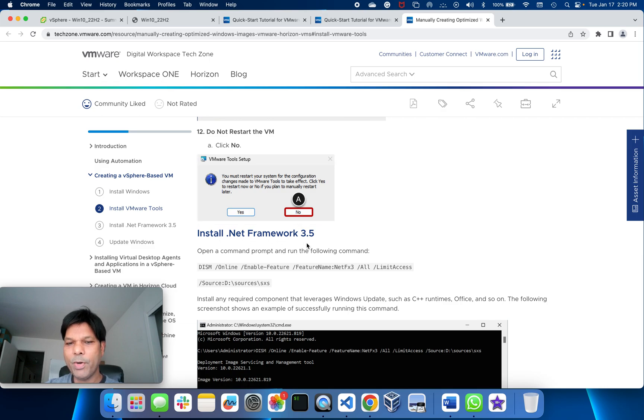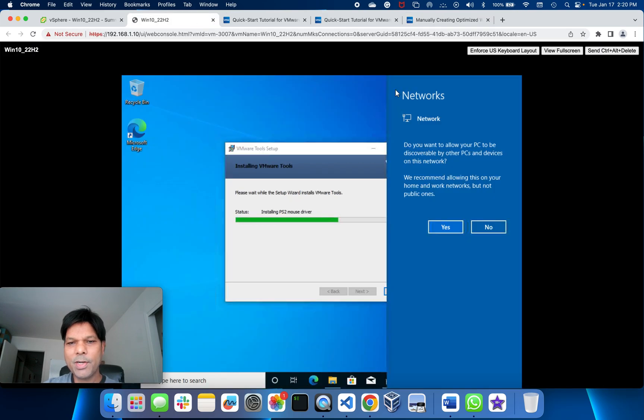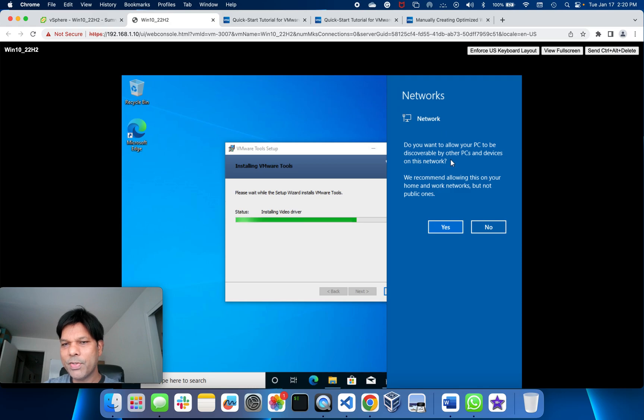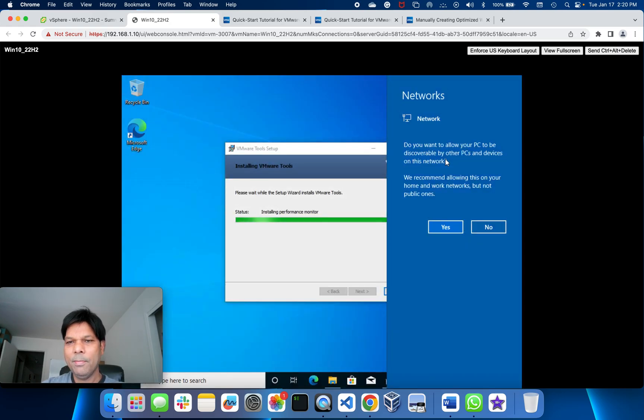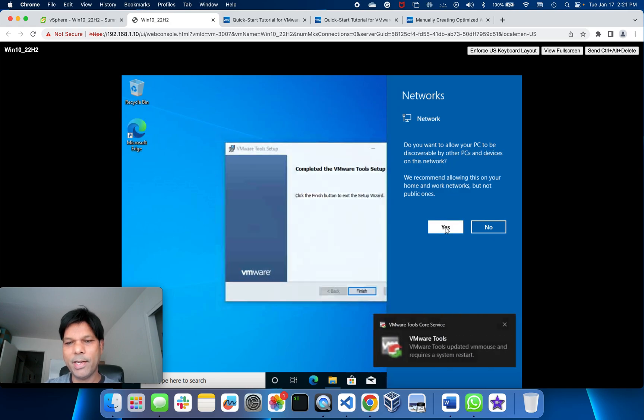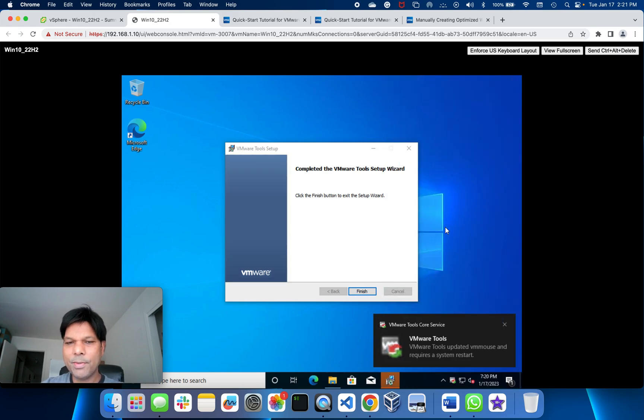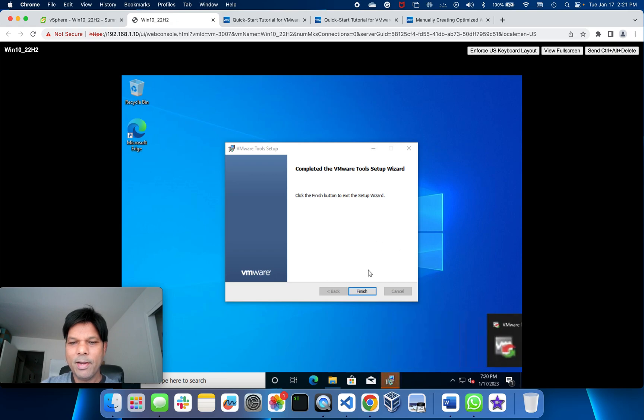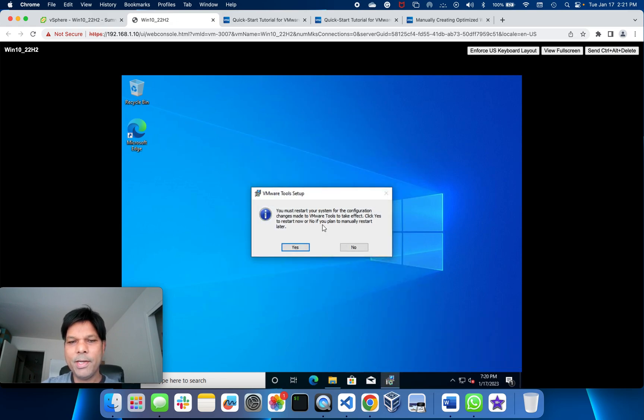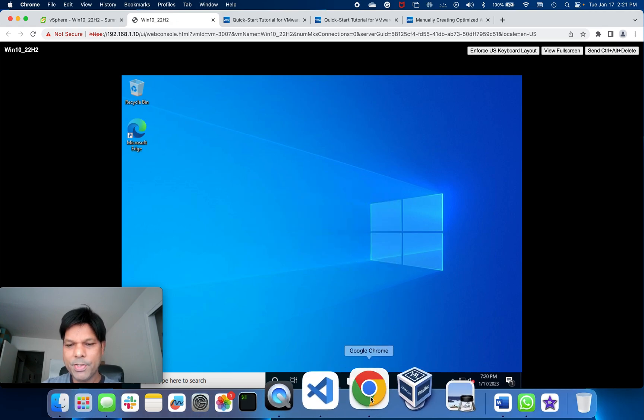.NET Framework 3.5, that's what is the next one. You see here the network driver got installed so it recognizes the network. Do you want to allow this PC to be discoverable? I will say yes so that I can transfer some executables to here. And finish. Here I'll say no for restart because I need to run a command.